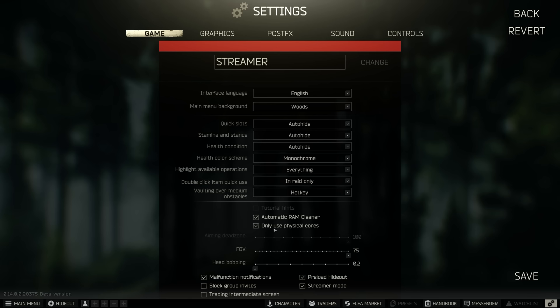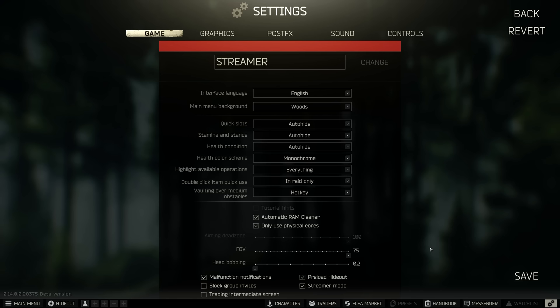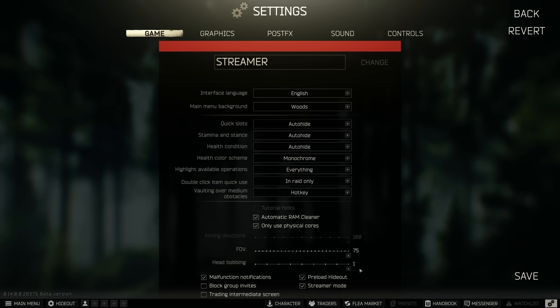FOV is set to 75, this is just usually what I play at but you can purely use this as personal preference and then head bobbing, I don't know anyone that likes it on one, everyone turns this down, no one likes to be seasick, just turn that all the way down, it's not very nice to look at.